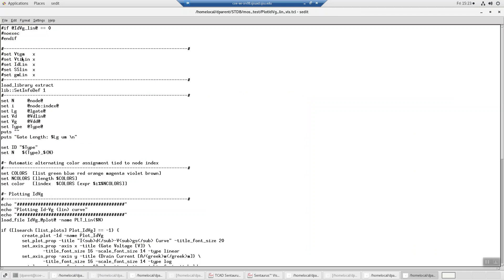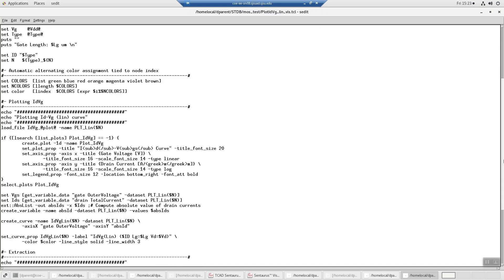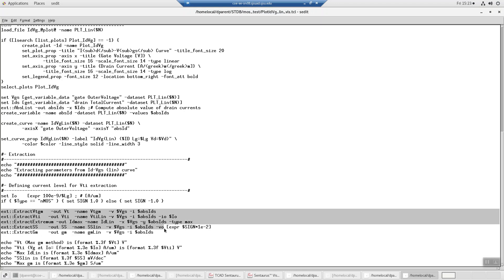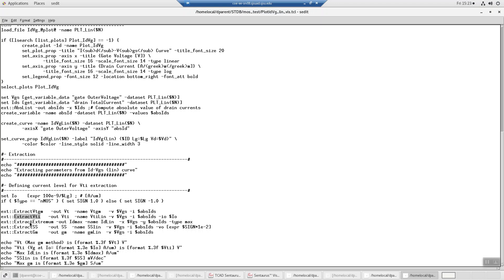What will it extract? Something called VTGM, VTI linear, ID linear, sub-threshold slope linear, and GM linear. Then you can come down here, and it's got these built-in things. I'm not going to go into how to write it, but it has commands: extract VTGM, VTI, extract extremum, which is a max or a min, and sub-threshold slope, and extract GM.